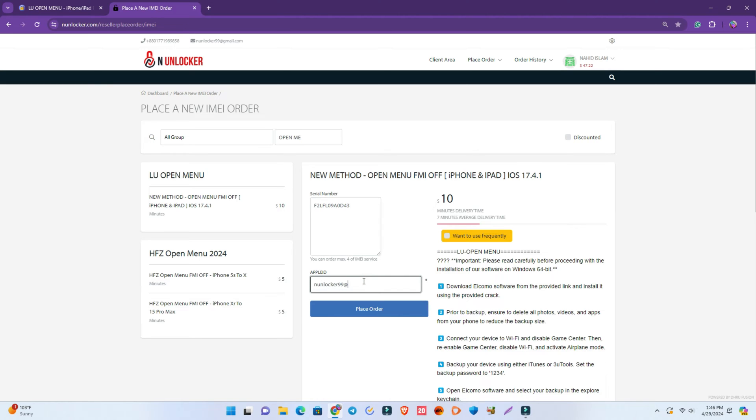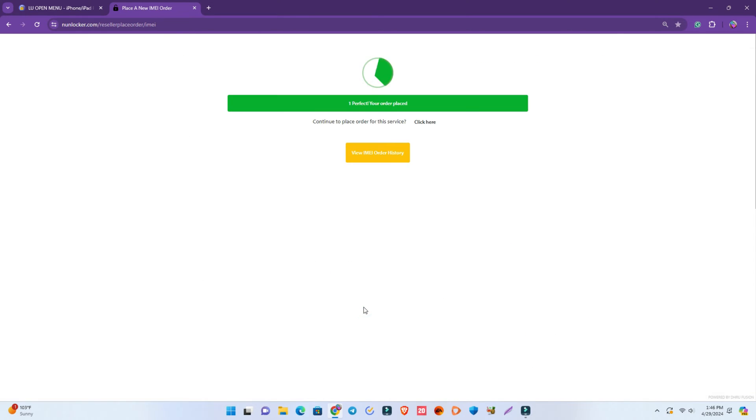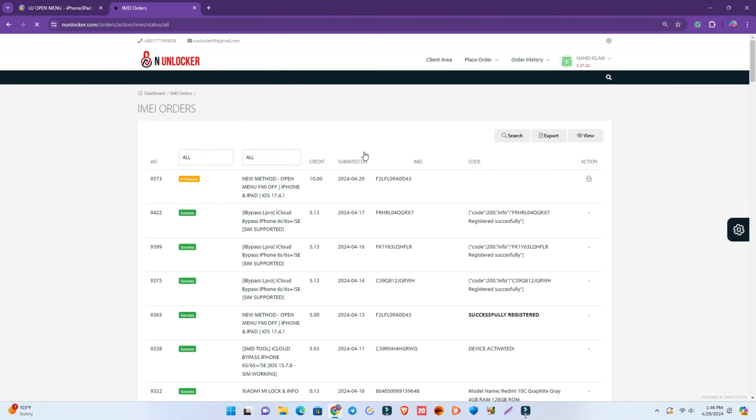Select it and now put your serial number. I am putting my serial number here, and now put the Apple ID which you want to remove and then place order.